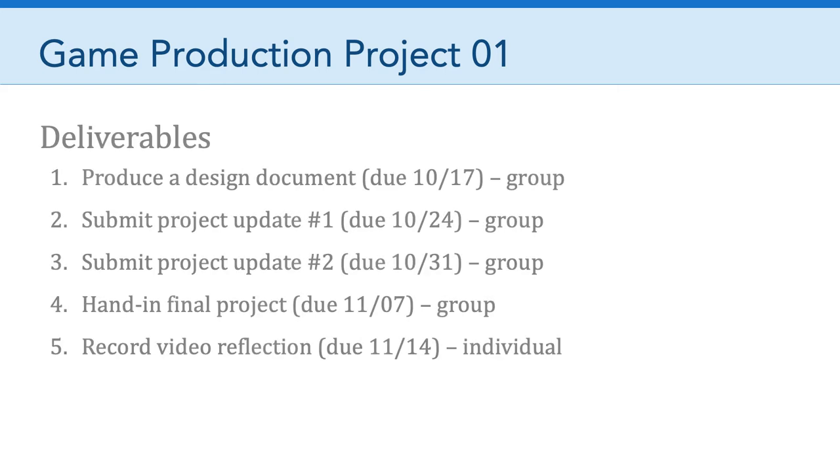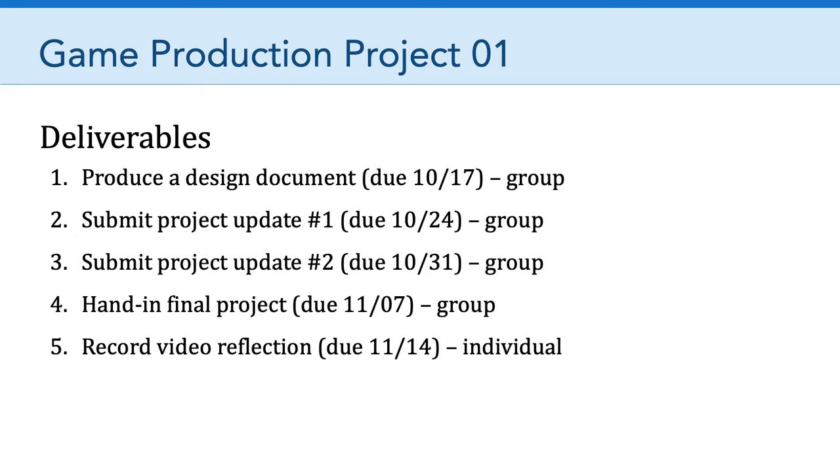And as you already know, you have done your project design document, you submitted project update number one and project update number two, and so now it is time to hand in your final project.